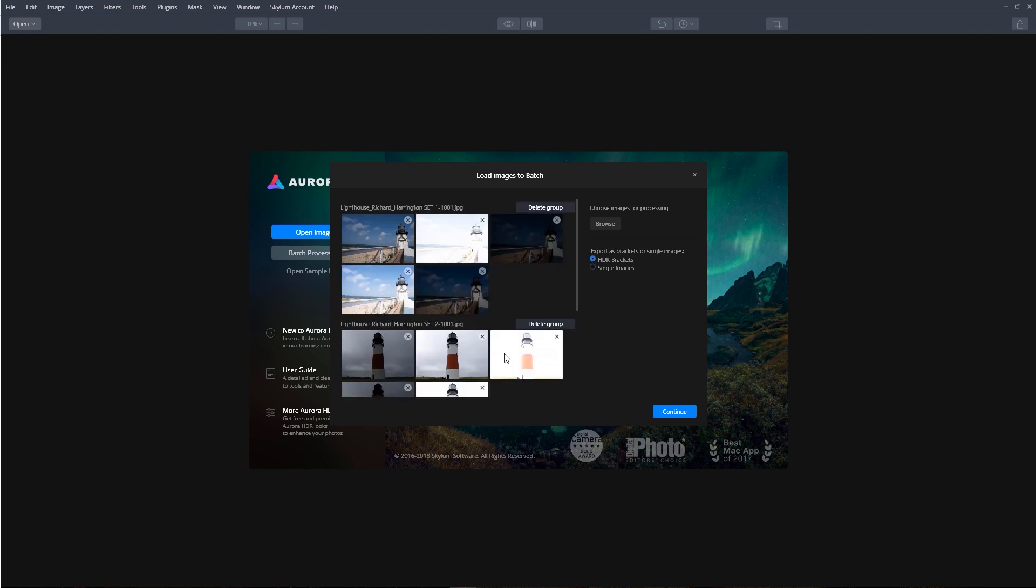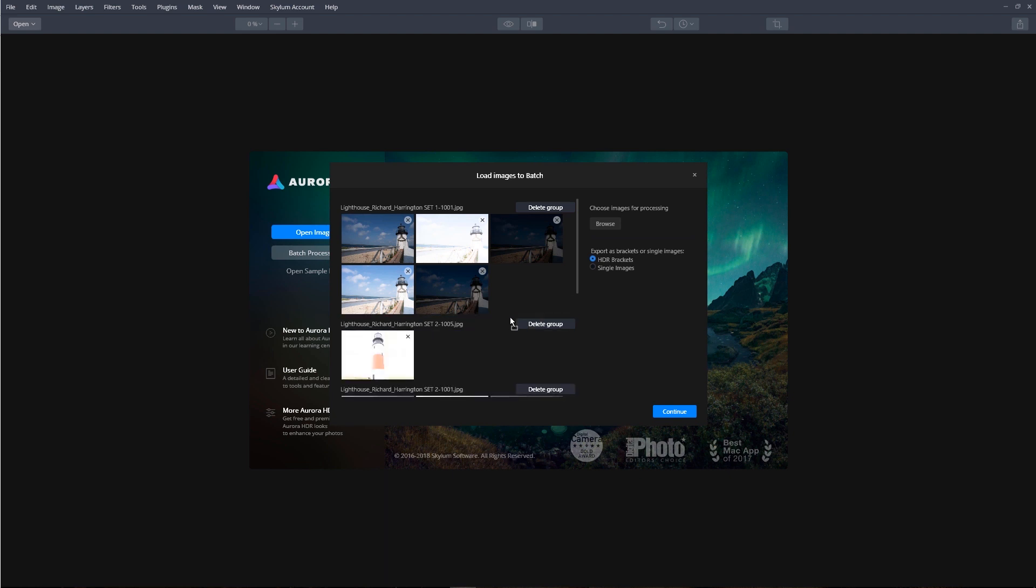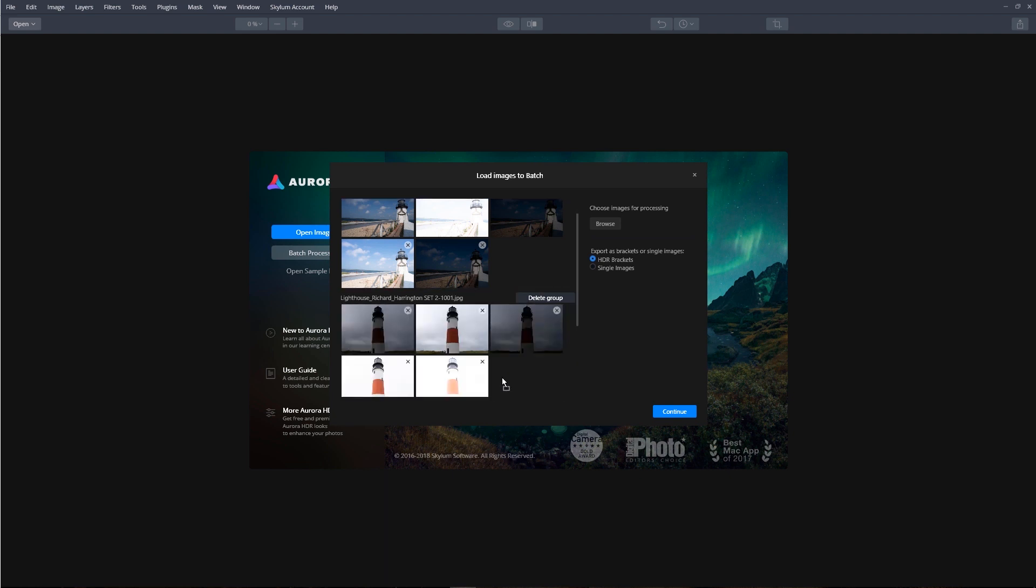You can drag any photos that are not properly grouped and place them in a new group or create your own group. If an image should not be processed, you can click the X button to remove it from the batch window. If you want to remove a group of images from the batch window, just click the Delete Group button.